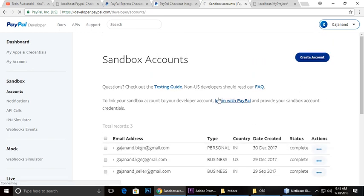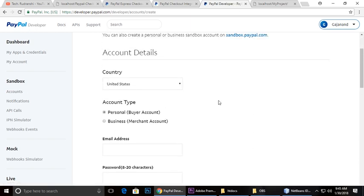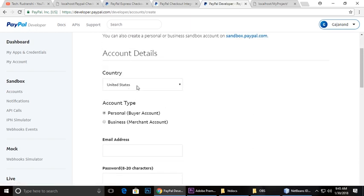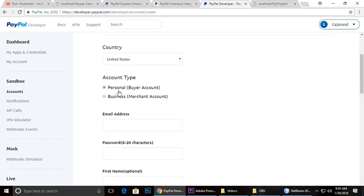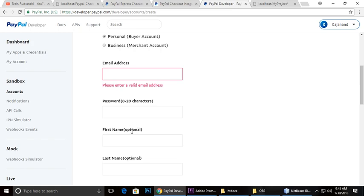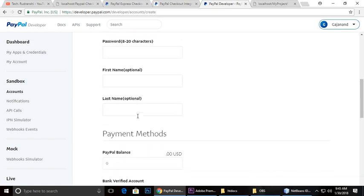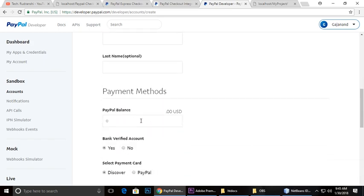Create account and here you can choose your country. You can choose personal or business account, your email ID, and these are optional - first name and last name.